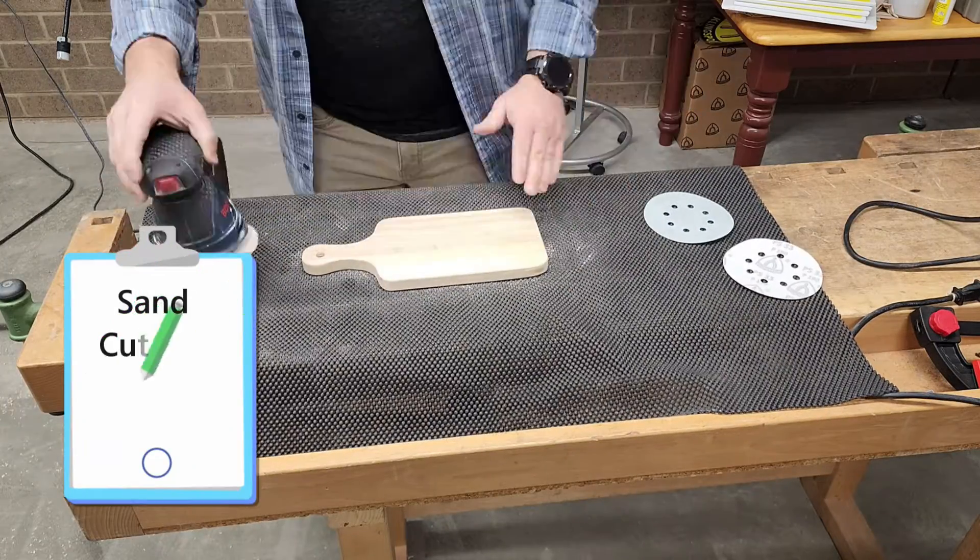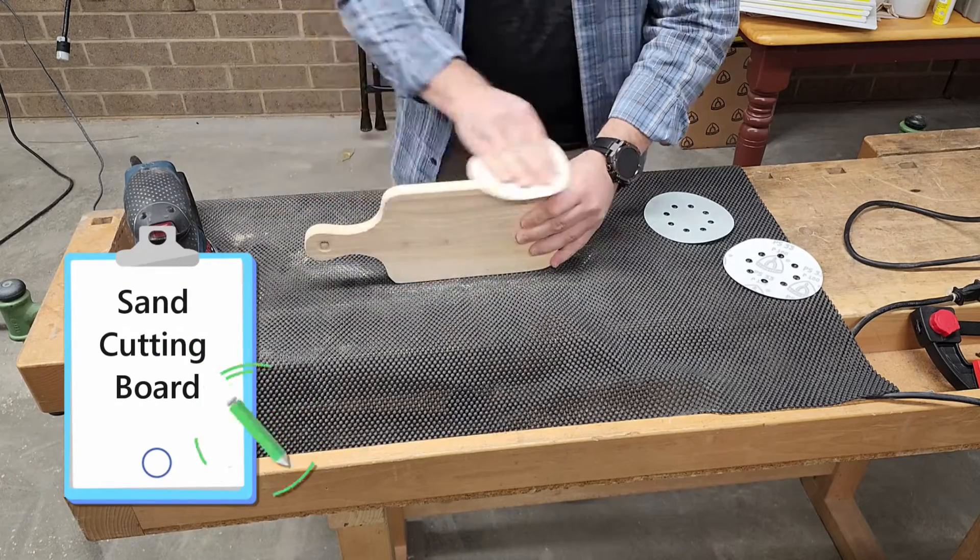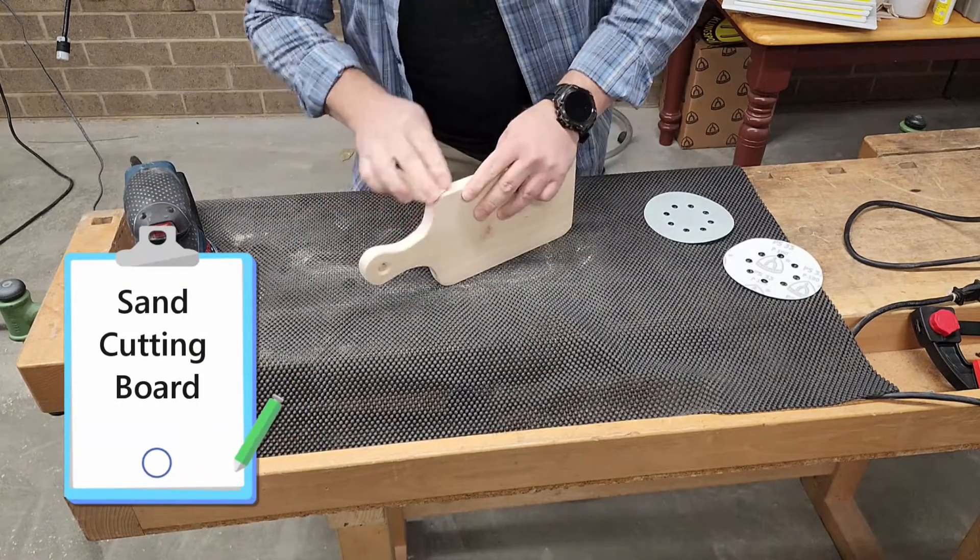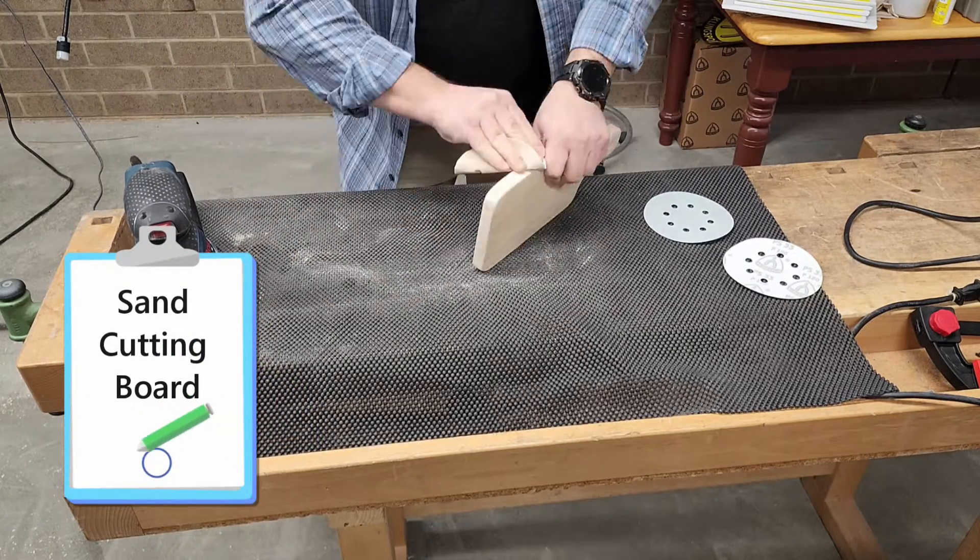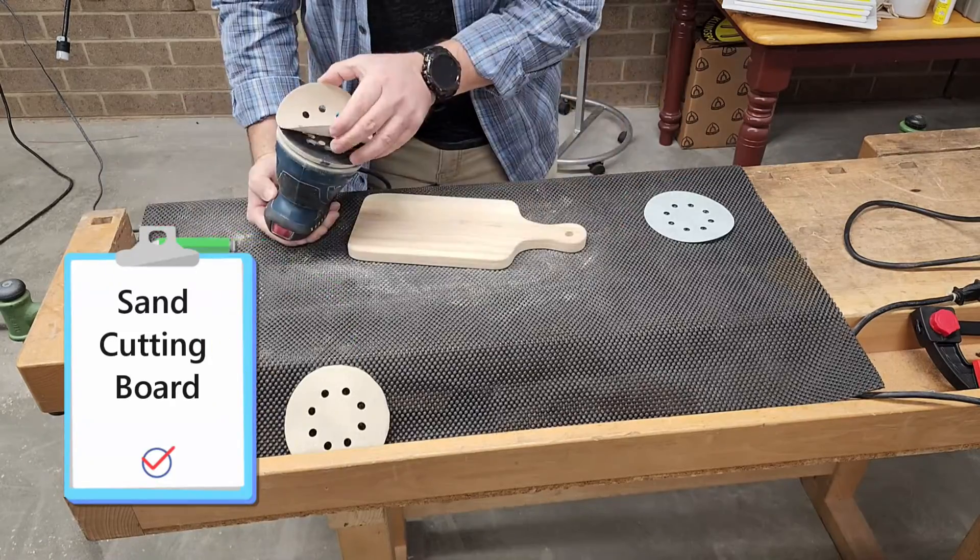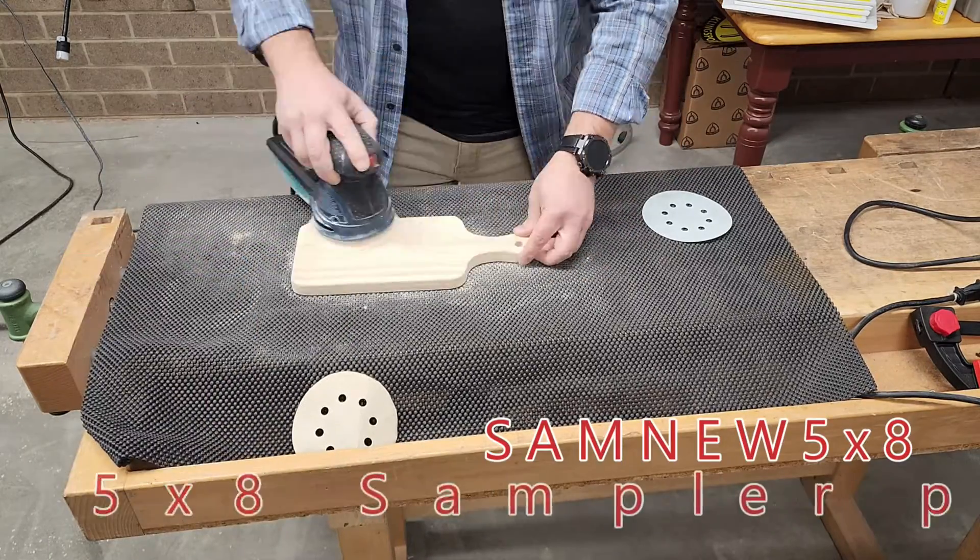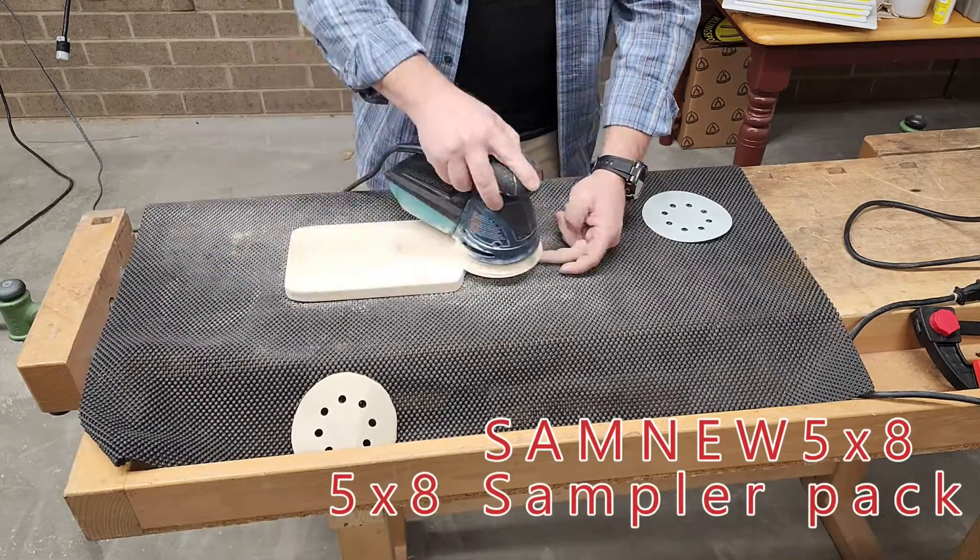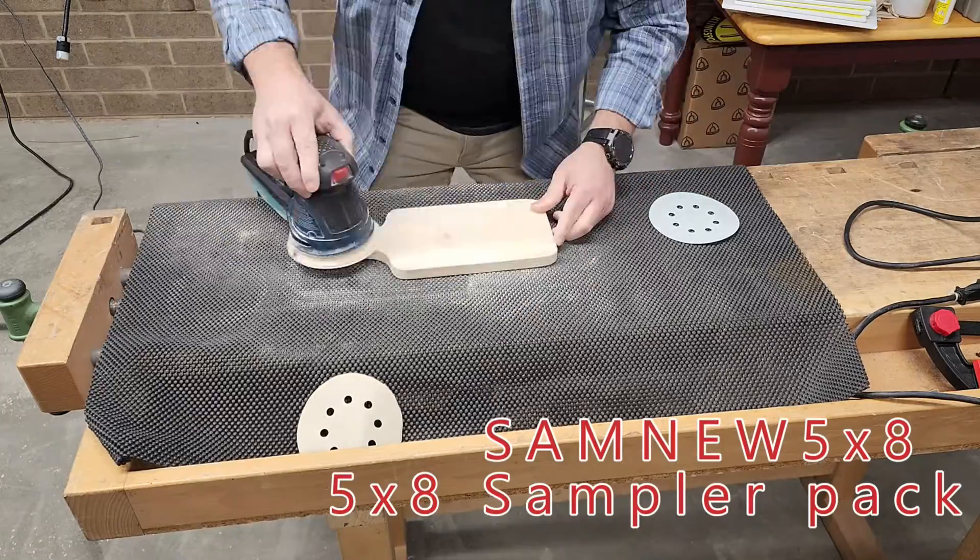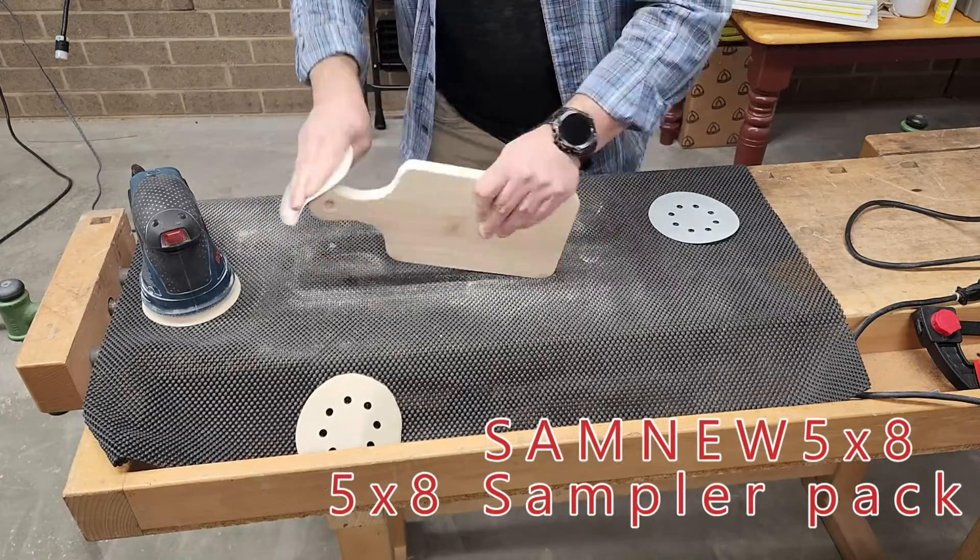And of course now it's time to sand. We did work through the grit range, of course, making sure to get all the edges as well as the flat part. They wanted it to look a little rustic, but not too rustic. So we used our 5x8 sampler pack on our Bosch sander to get this done.